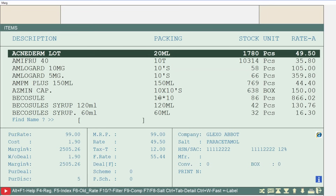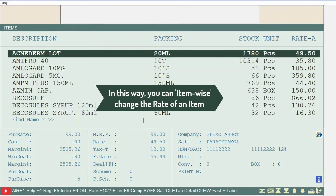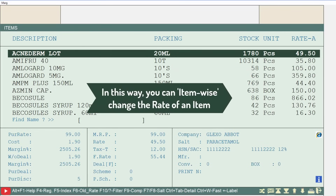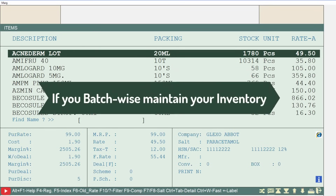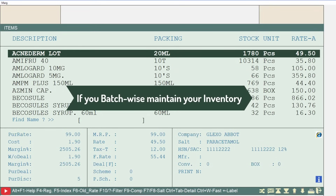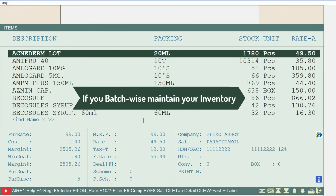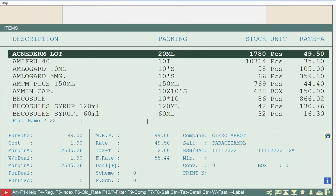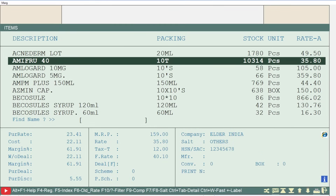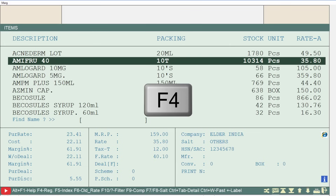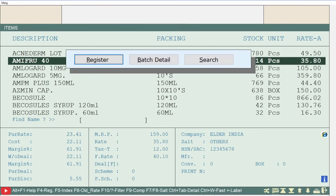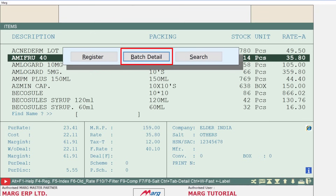In this way you can change the rate of any item item-wise. If you maintain your inventory batch-wise, then from the item window place the cursor on the item for which you want to change the batch rate, and press the F4 key. Then select the Batch Detail option.